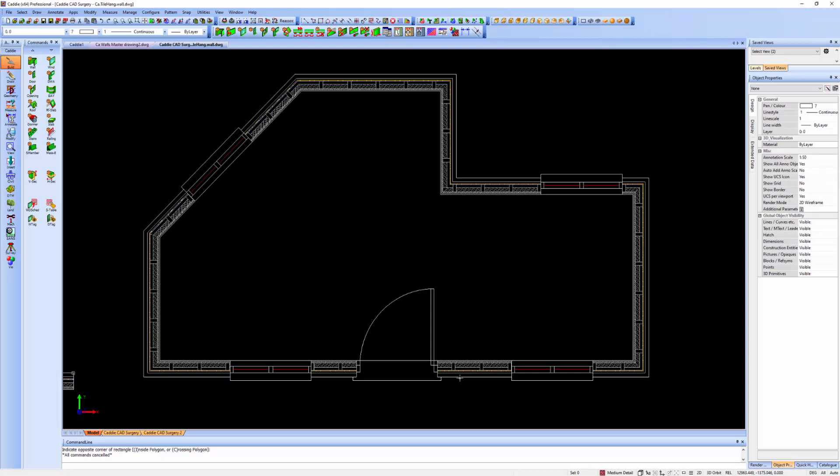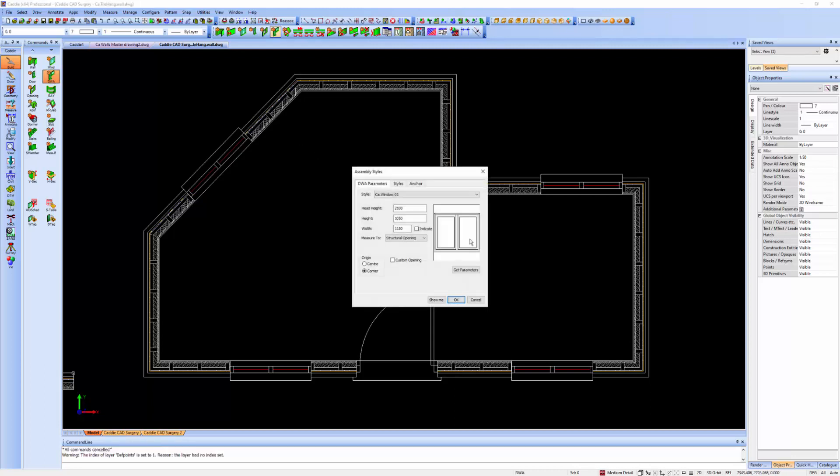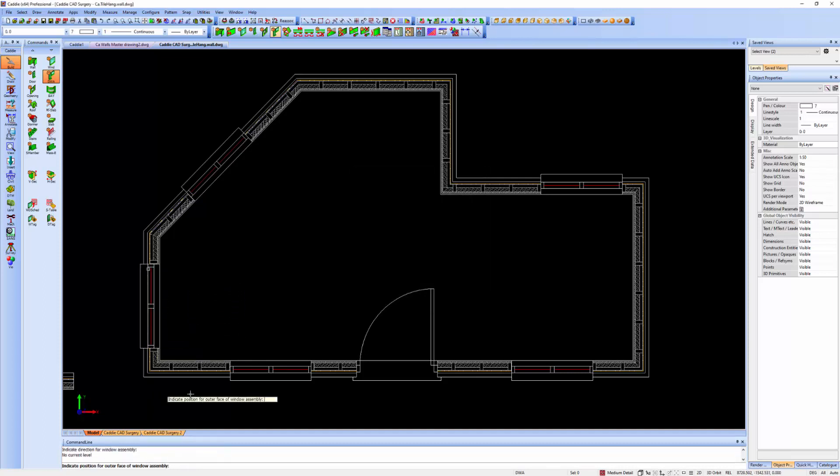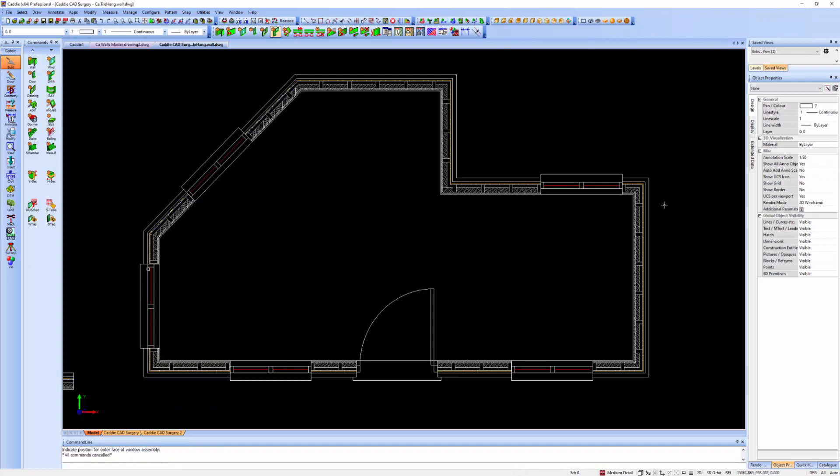Literally selecting them from our library or whatever's in the drawing, and then just placing them in the drawing. So making simple use of Caddie AEC wall styles.